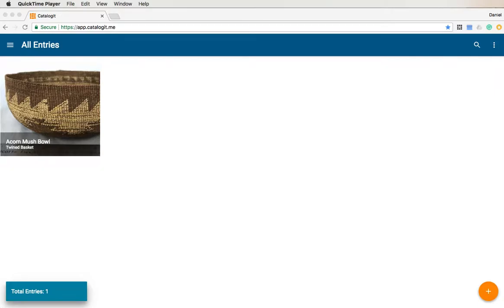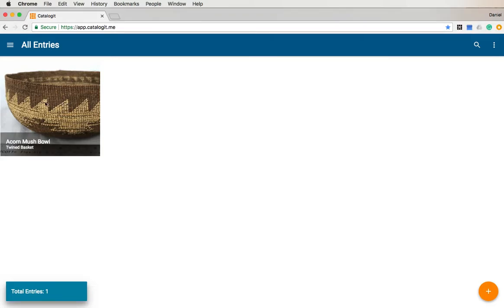Hello! In our last video, we showed you how to create your first entry in Catalog-It — in this case, it was this Acorn mush bowl. Now we're going to show you how to edit an entry.